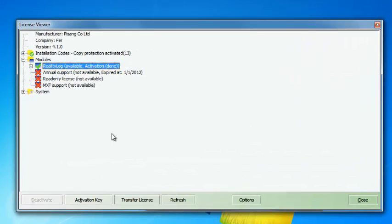You see that the reality log is available and the activation code is done. So this is an activated machine. The thing is that if you uninstall the machine or reformat the hard drive, your license will be gone and there is no way to reinstall it after that.